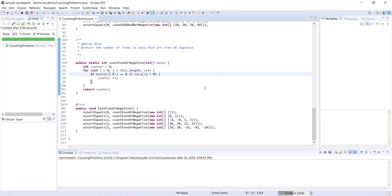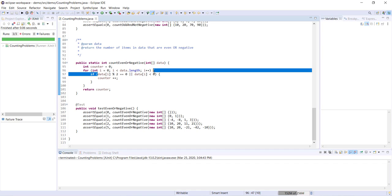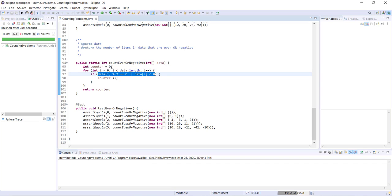The big takeaway from these three problems is that once you learn to recognize a counting problem — when you see it's asking you to count the number of something in an array — then generally speaking the way you structure your method is going to be really similar for each problem. The main thing that's going to differ is just the body of your if statement, which you tailor to match whatever criteria you're given for that particular problem. I hope you found this video helpful. Have a great day and thank you for watching.